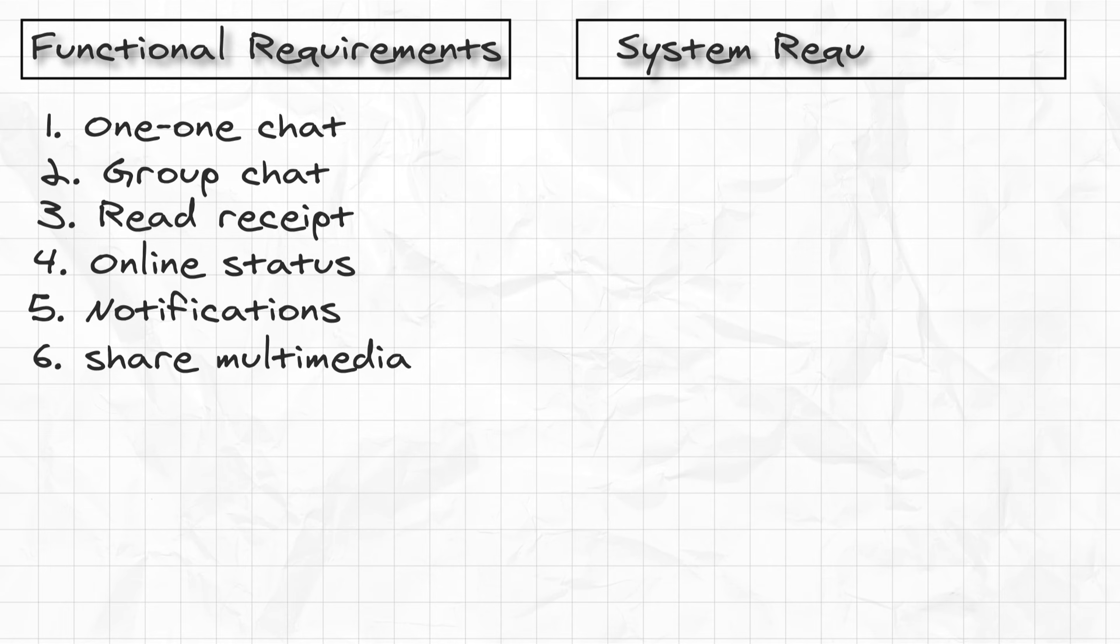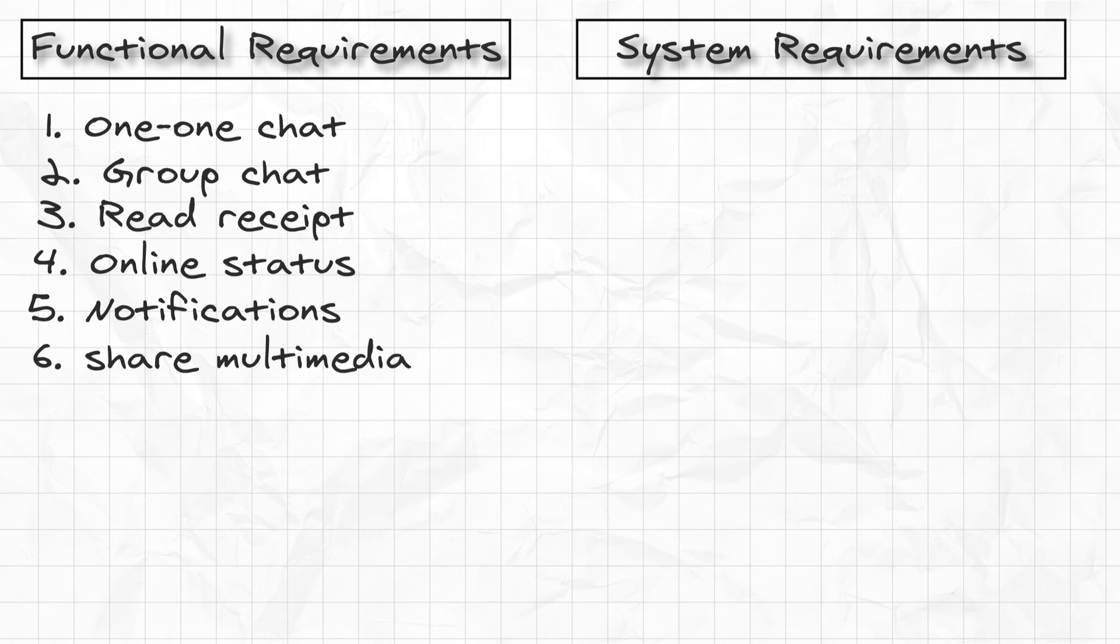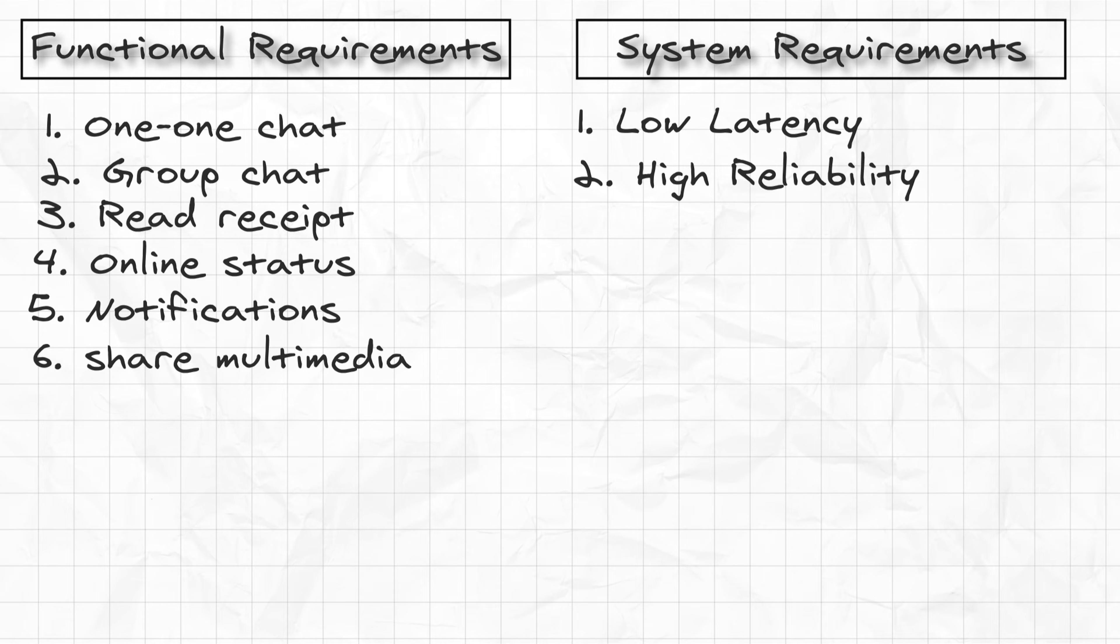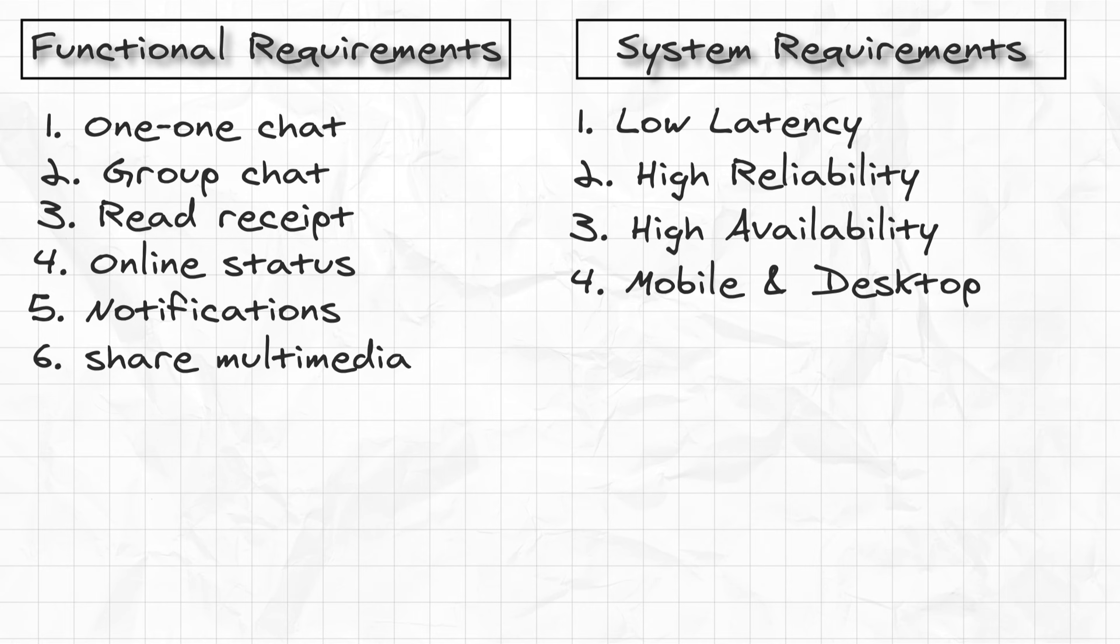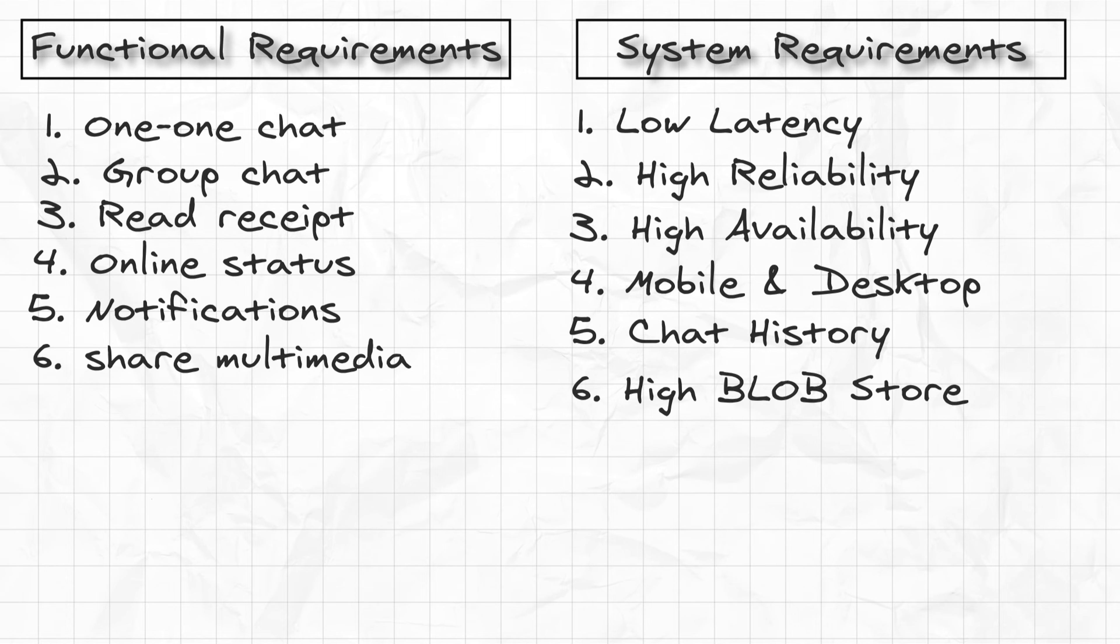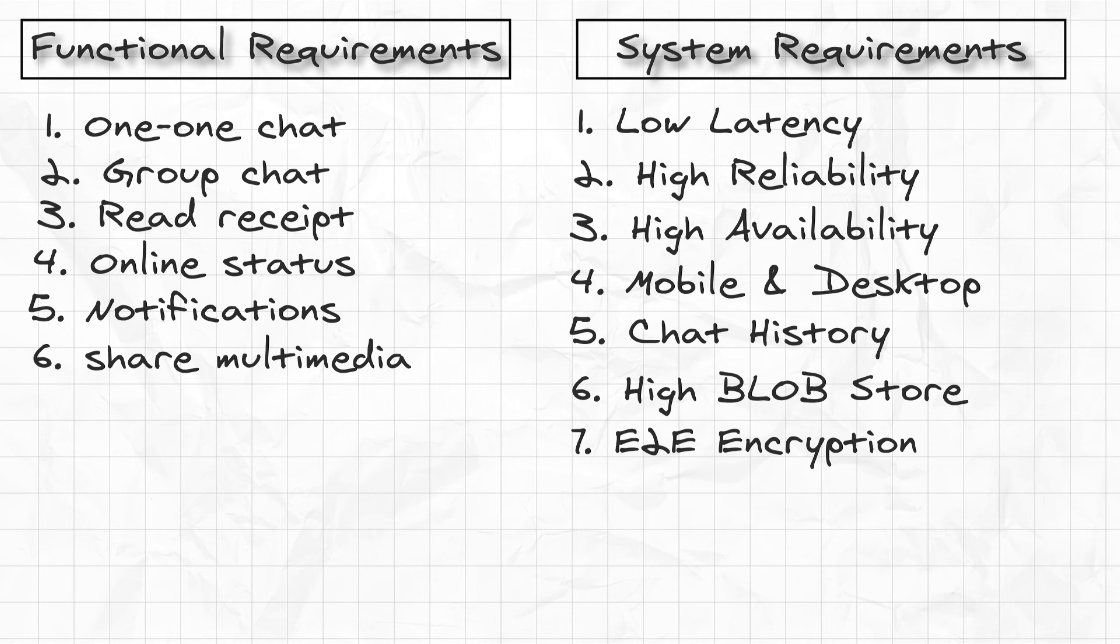Coming to the system requirements or the technical requirements, one of the first things, the most important thing for any real-time chat application or real-time stockbroker application is low latency. Low latency is a must for any real-time chat. The system should be also highly reliable and available. System should be able to serve both mobile and desktop clients, that is web interface. And the system should have storage for chat history. The system we design should also be able to handle huge amounts of data with text, photos, videos, etc. It also needs to have end-to-end encryption.